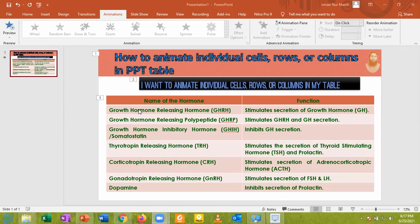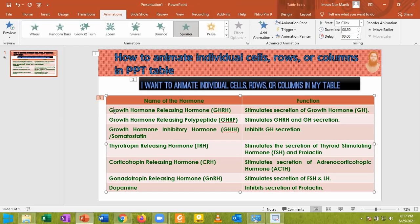Hello and welcome to my today's tutorial. Today I am going to demonstrate how you can animate individual rows or columns in a PowerPoint table. You know that a PowerPoint table can be animated, but the individual rows or columns cannot be animated.